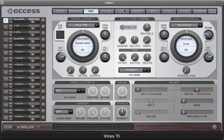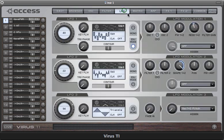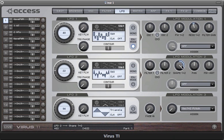And just LFO 2 randomly modulating the index with a slow sample and glide waveform.